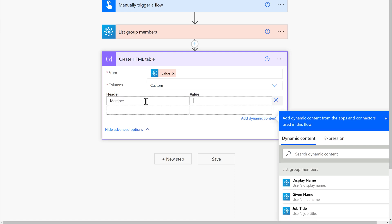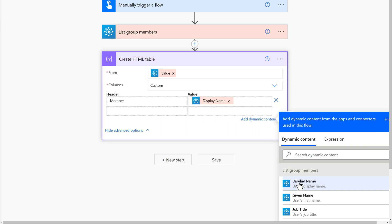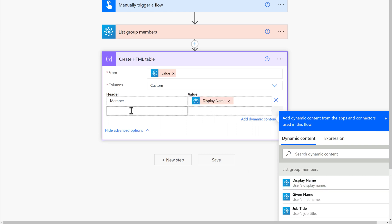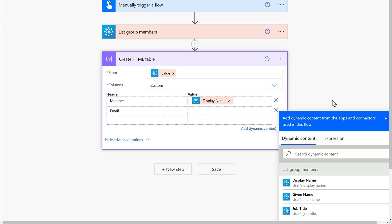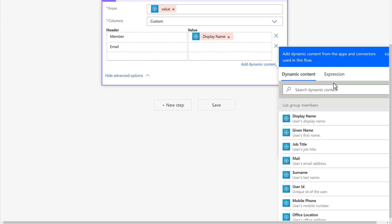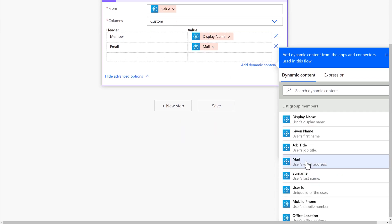So the first header is going to be Members. The value is going to be Display Name from the dynamic content. The second one is going to be Email. And the value will be Mail from the dynamic content.